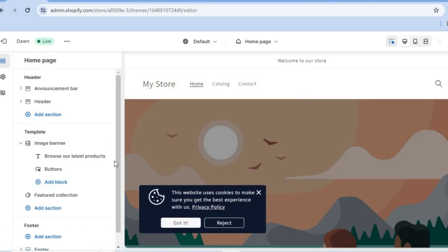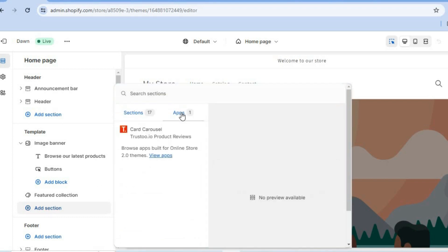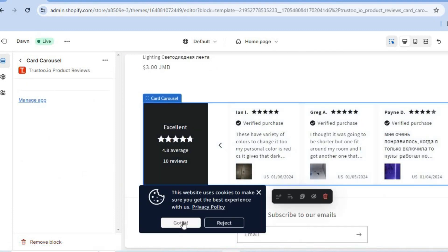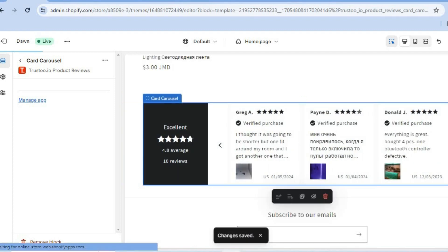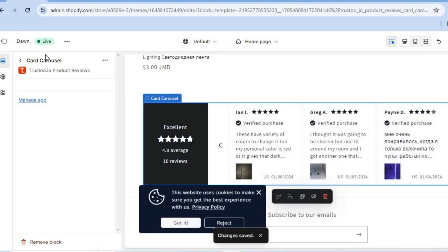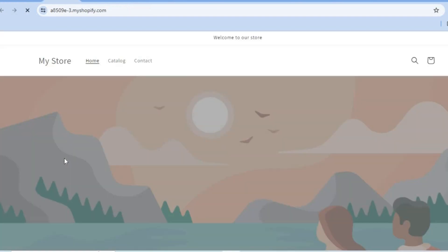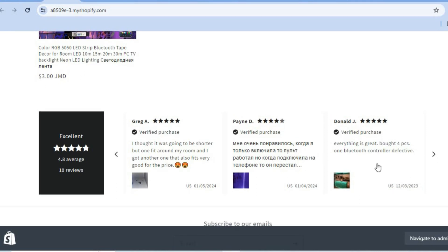Now, if you'd like to display reviews on your home page, go over to the left-hand menu option and where you see add sections, tap right there. Then select apps, and tap where you see card carousel. After you have done that, you can see it has been added. Tap on save in the top right-hand corner to save the changes. After saving, tap on exit and then preview to see how your store looks — you will see the reviews have been added to the home page.